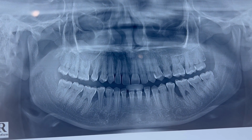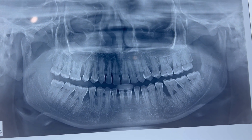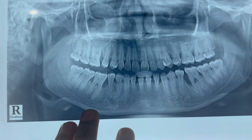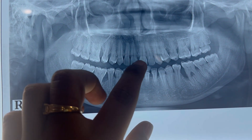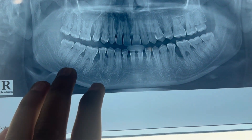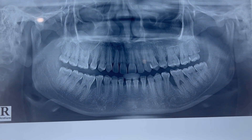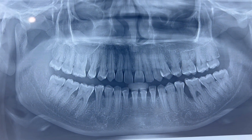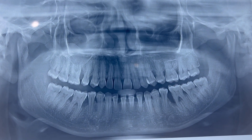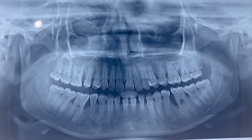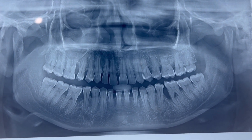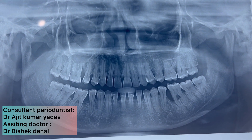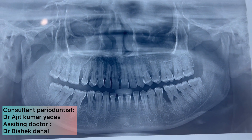We planned for open flap debridement — flap surgery with GTR membrane. We are planning to do flap surgery today in the first quadrant and also place a GTR membrane. We will show you all the process and steps of open flap debridement with placement of GTR membrane. Our main surgeon will be Dr. Ajit Kumar Yadav, and I will be assisting him.